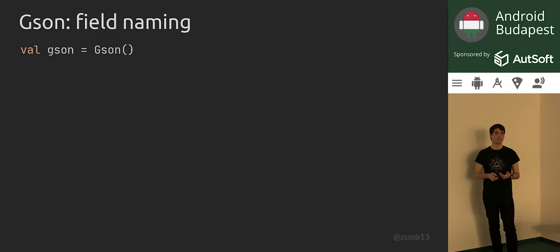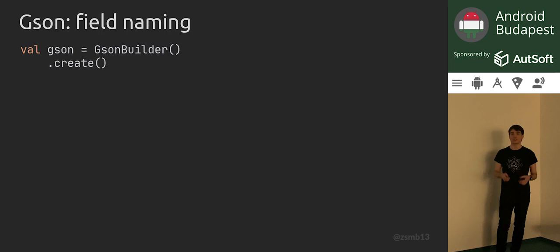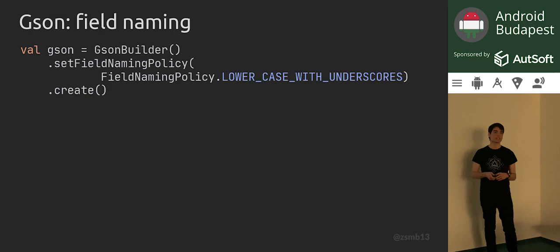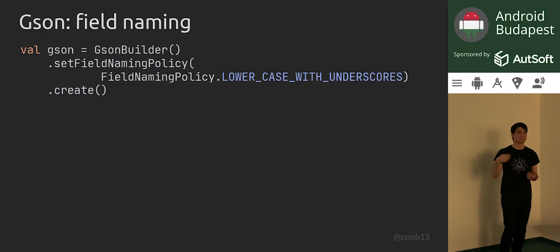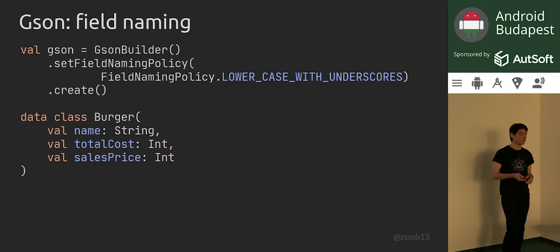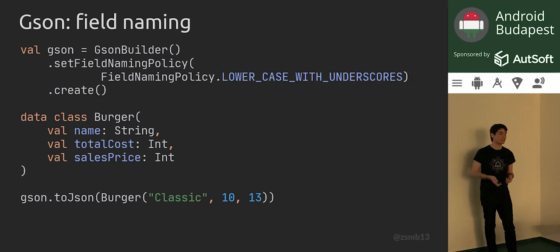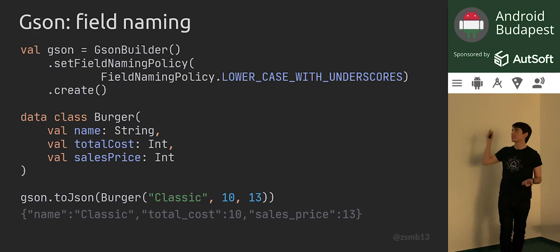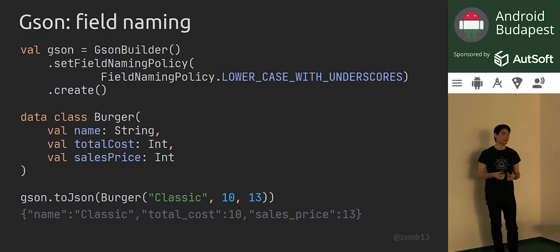Let's talk about field naming. You can create GSON instances using the GSON builder class, which allows you to customize the behavior of GSON. One thing you can do is set field naming policies. Here's a policy which essentially converts all fields to snake case. If we take a burger class which has two properties named in camel case — which is the Kotlin coding convention — and use this customized GSON instance to serialize this burger, the fields in the JSON output now have lowercase-with-underscores formatting — snake case instead of the original property names.